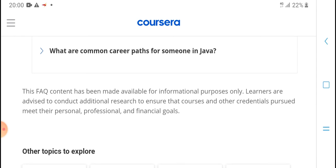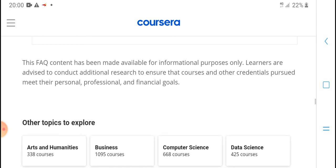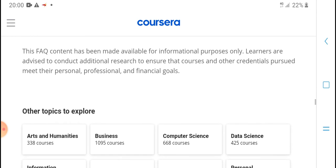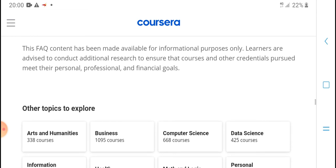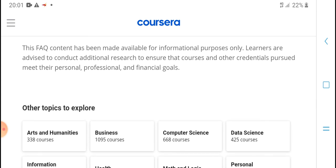The FAQ content is being made available for informational purposes only. Learn advice and conduct research. Courses and other plans you can purchase to meet key personal, professional, and financial goals.